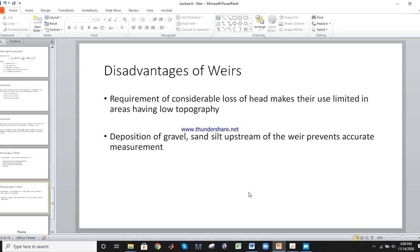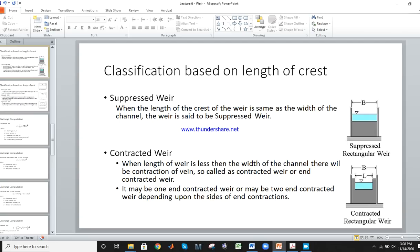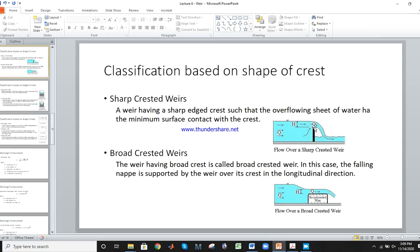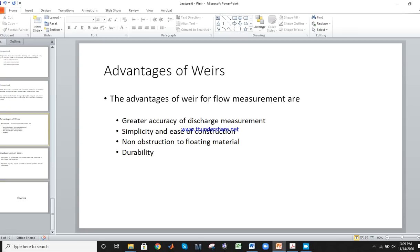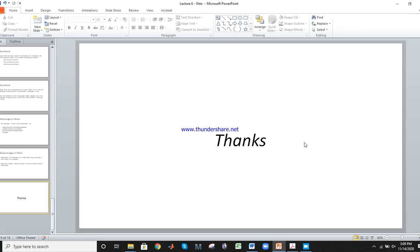The disadvantages: head loss is a concern. There are also sedimentation problems. These are all the approaches to find discharge, and there are different ways to do it.